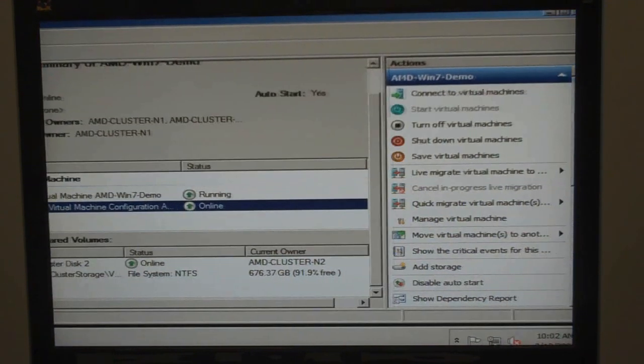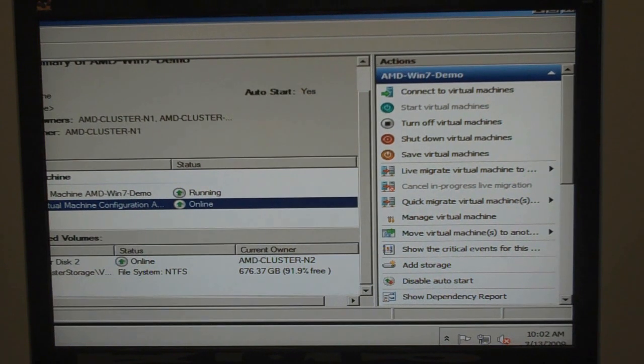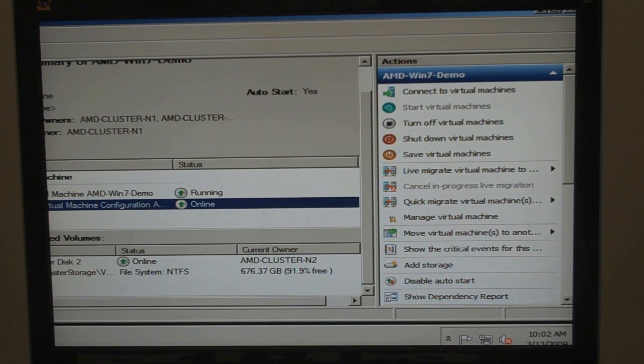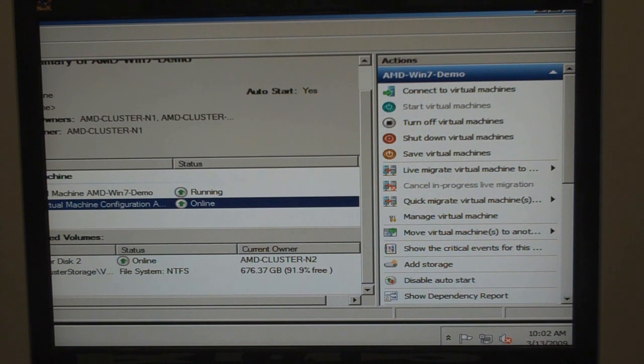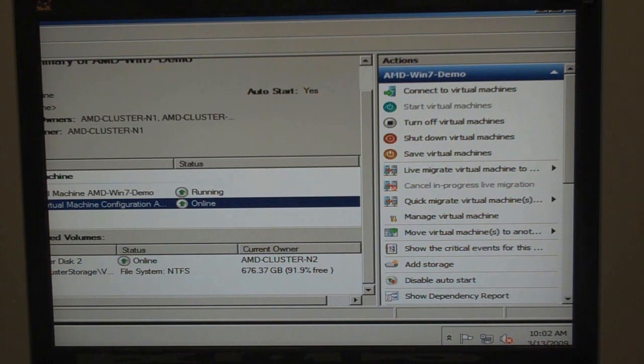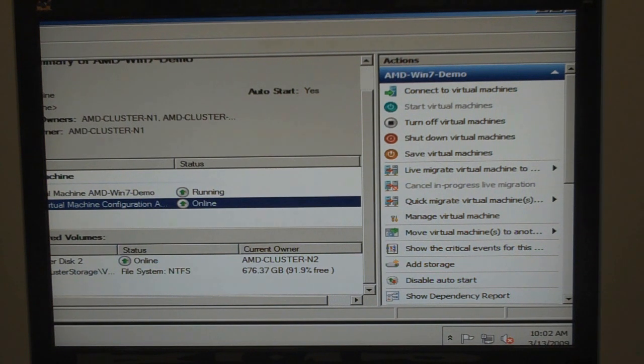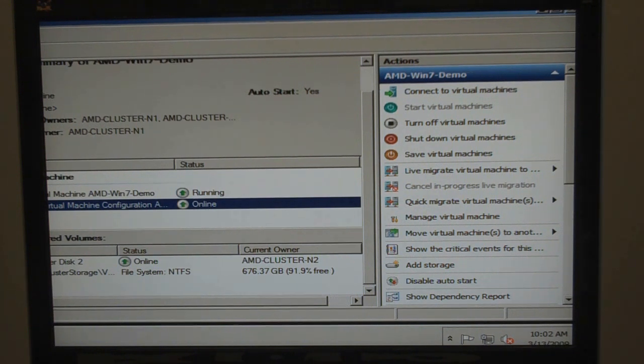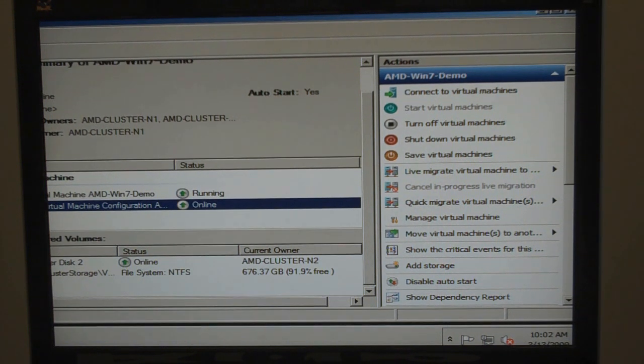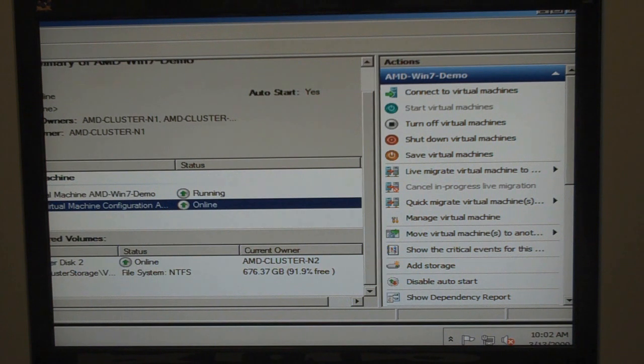Now on the right-hand side, you see the actions that we can do. And one of the actions include Live Migrate and Quick Migrate. Now Quick Migrate is the older technology where we did pause the virtual machine and move it over. But with our new Live Migration technology, we can actually move that VM without any user noticeable downtime.